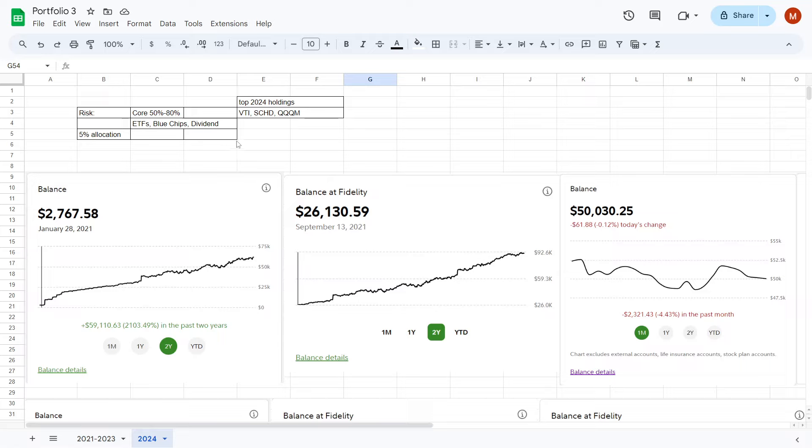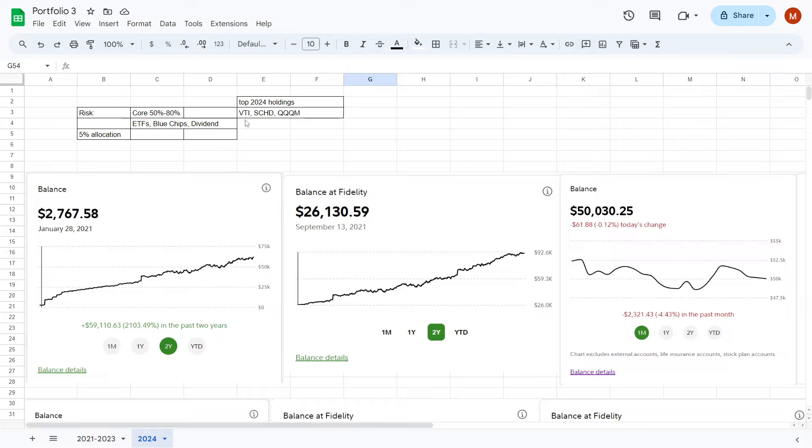Some of my favorite ETFs of course would include the likes of VTI, SCHD, and QQQM. VTI is the backbone of the portfolio because it is the most diversified which gives us safety.